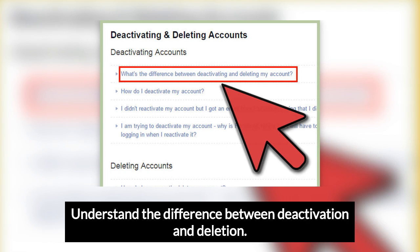Deactivating your account makes your timeline invisible to others but keeps its information saved — including photos, friends, interests, etc. People can still invite you to events and tag you in posts when your account is deactivated, though you won't necessarily be made aware of this. Deactivation is effective immediately, as is reactivation. A deactivated account will stay deactivated indefinitely until you reactivate it, but will never be deleted without your approval.